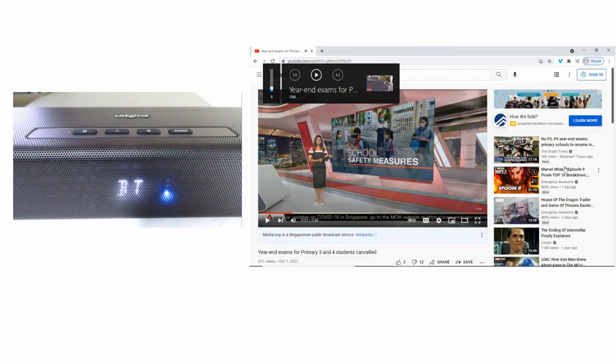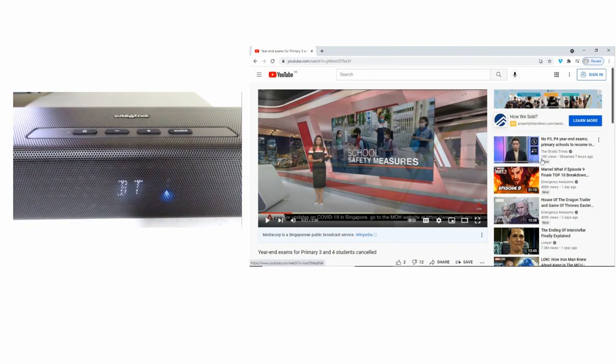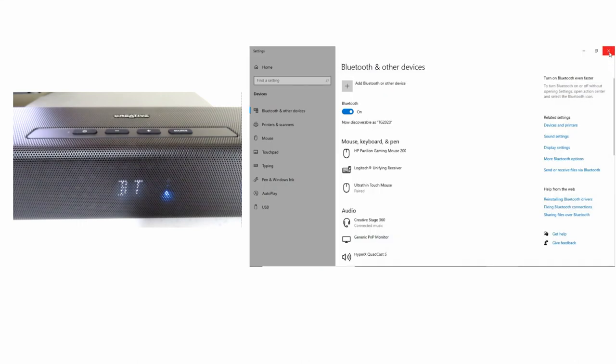And so, this is how you connect your soundbar to your computer using Bluetooth. We will see you next time. Thank you.